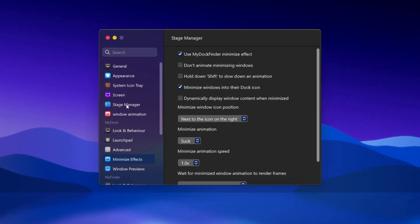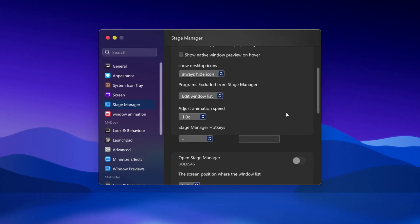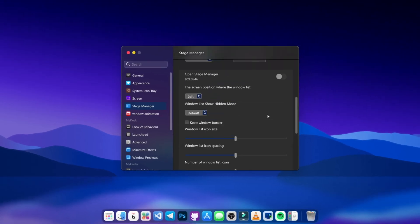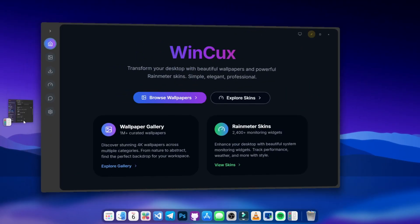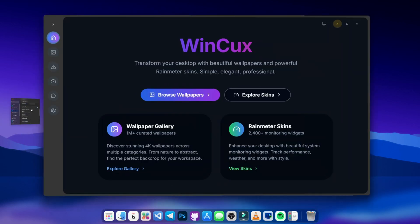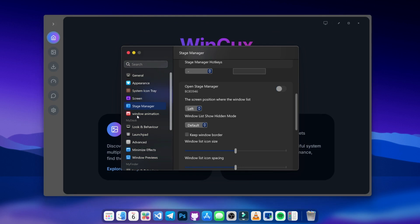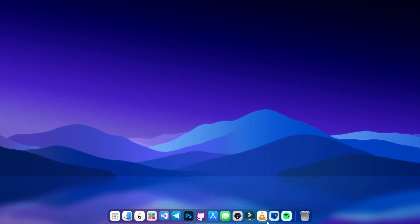If you want something different like the Windows Stage Manager effect, you can click on it, scroll through, and turn it on. When enabled, minimized windows appear in the corner. Feel free to choose whatever you like — I prefer the Genie general effect, so I'll stick with that.